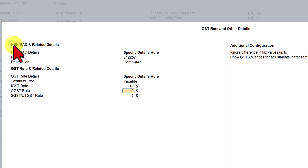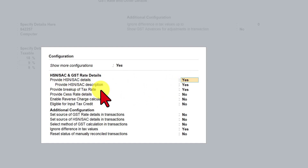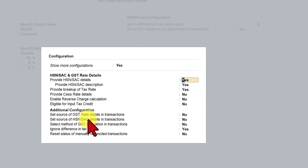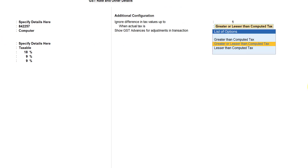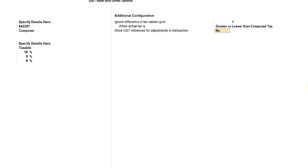If you are not getting this information or the breakup of the taxes, you have to click F12 configure. Here you have options to enable: provide HSN/SAC detail — yes; description — yes; provide breakup of tax rate — yes. Since these three options are yes, we are able to view them. Also make sure ignore differences in tax value is set to yes and press Ctrl+A. For ignore differences in tax value, type one — you can specify actual taxes as greater or lesser than computed tax, meaning the fraction amount is rounded off to the nearest one. GST advance for adjustments in transactions we will leave as no. Press Ctrl+A.